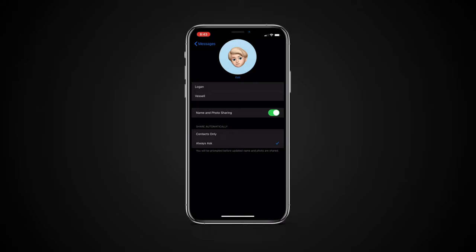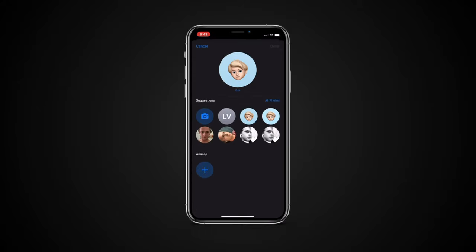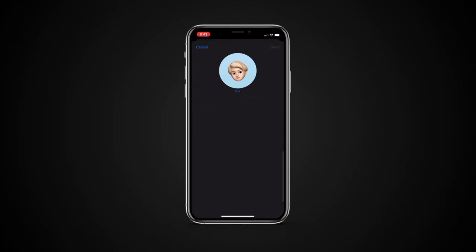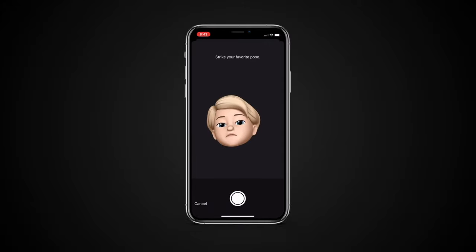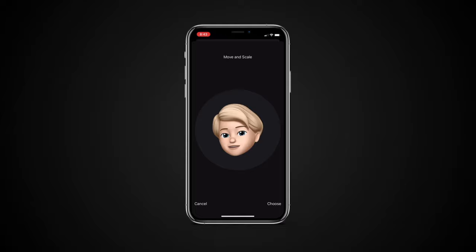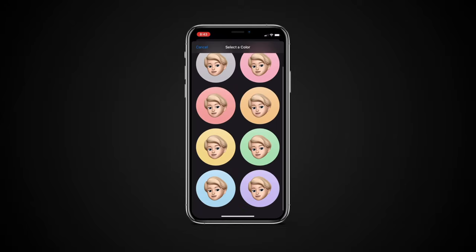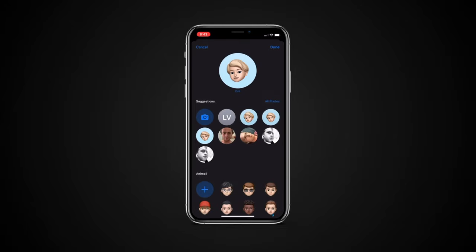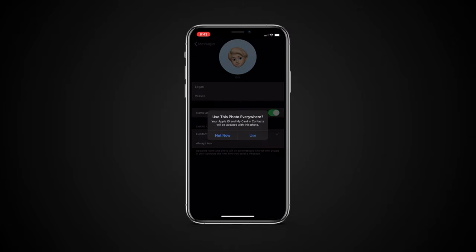When adding a photo you have an option to take a photo, use your initials, choose a suggested headshot, use an image, or even use an Animoji or Memoji. Your newly selected name is what folks will see when interacting with you on iMessage.